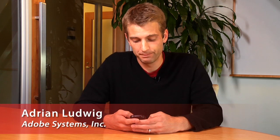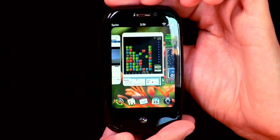Hi, I'm Adrian. I'm on the Flash team here at Adobe in San Francisco. Today I have the Palm Pre. This is one of the first devices that's going to have Flash Player 10.1 on it, so you can deliver applications, content, and video across a consistent runtime.